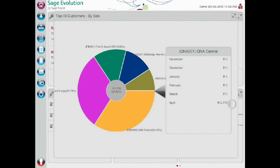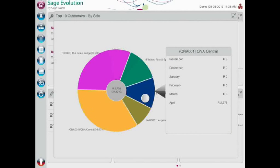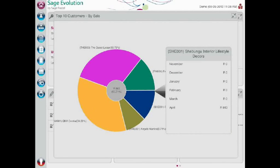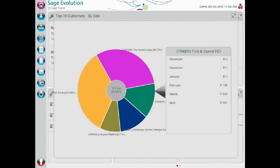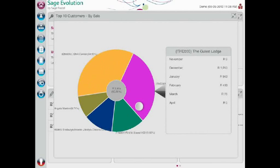An array of charts is also easily accessible, revealing important sales details such as your top customers and products. Interact with the charts to see a deeper view of the sales trends in your business.